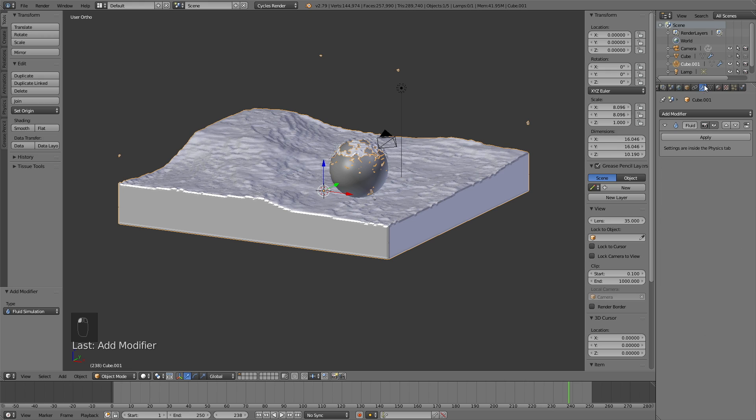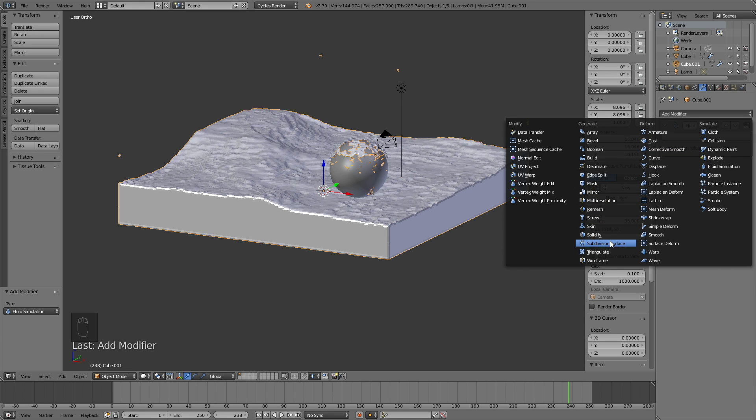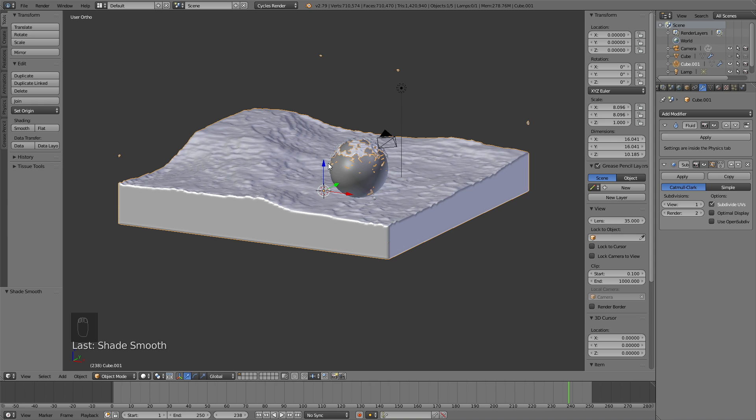And then let's go into the modifiers, add a modifier, and add a subdivision surface modifier to increase the poly count for the fluid. And I'm also going to add some smooth shading to smooth up the mesh.